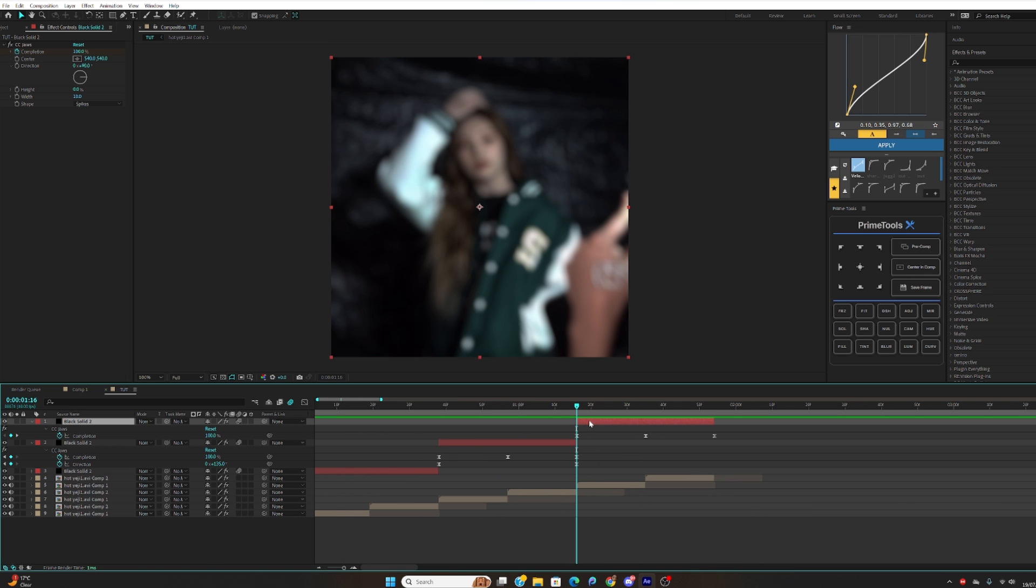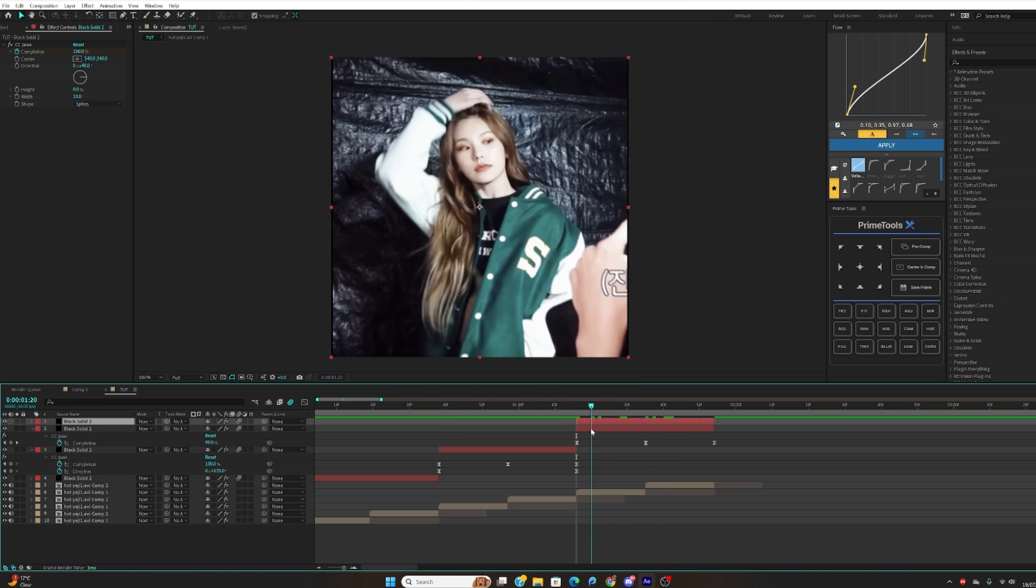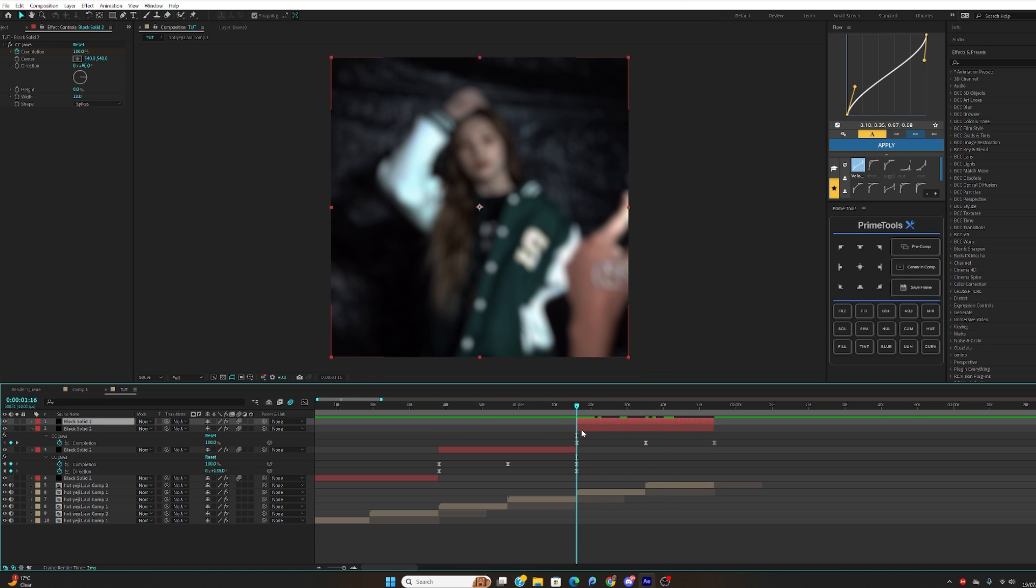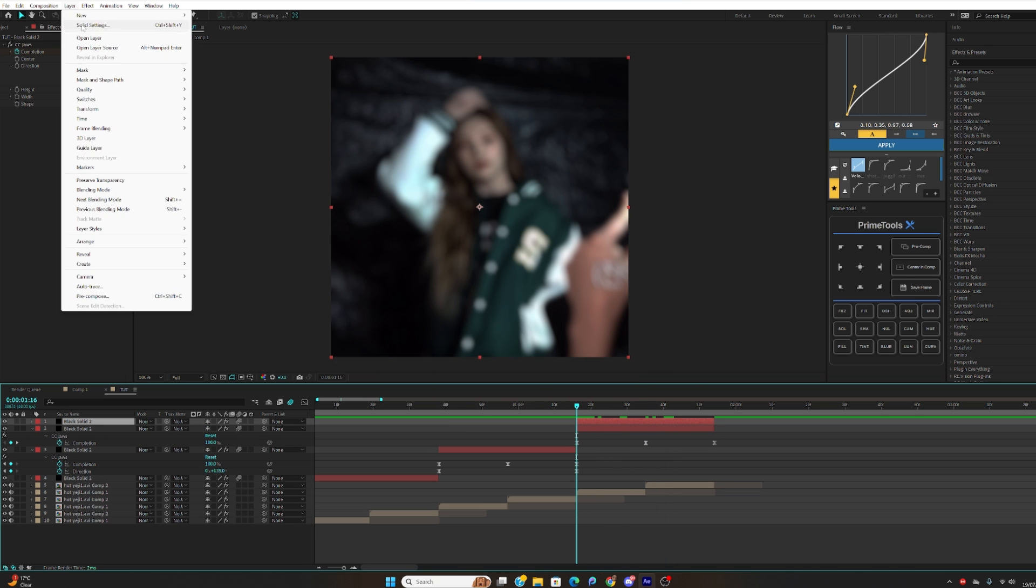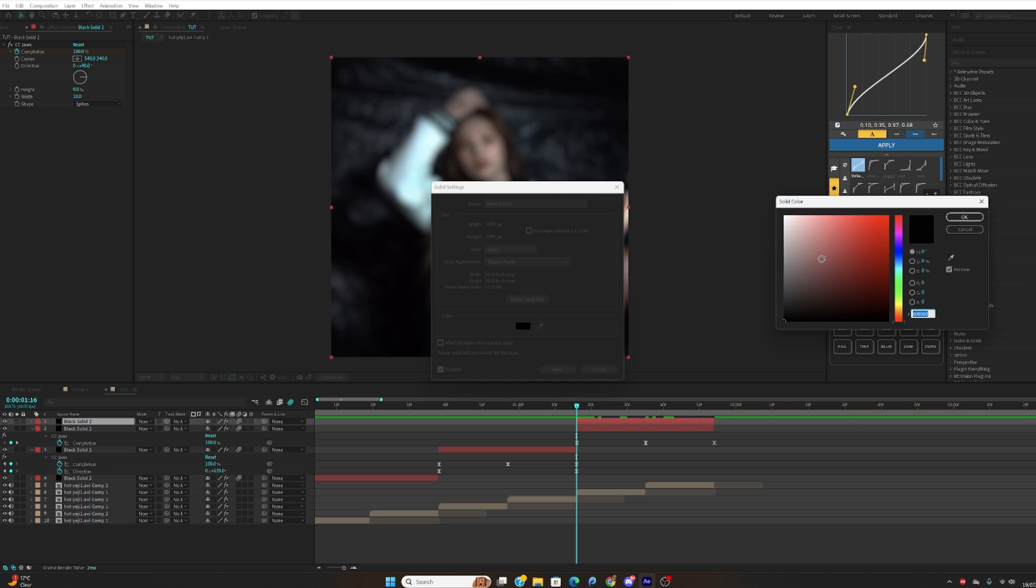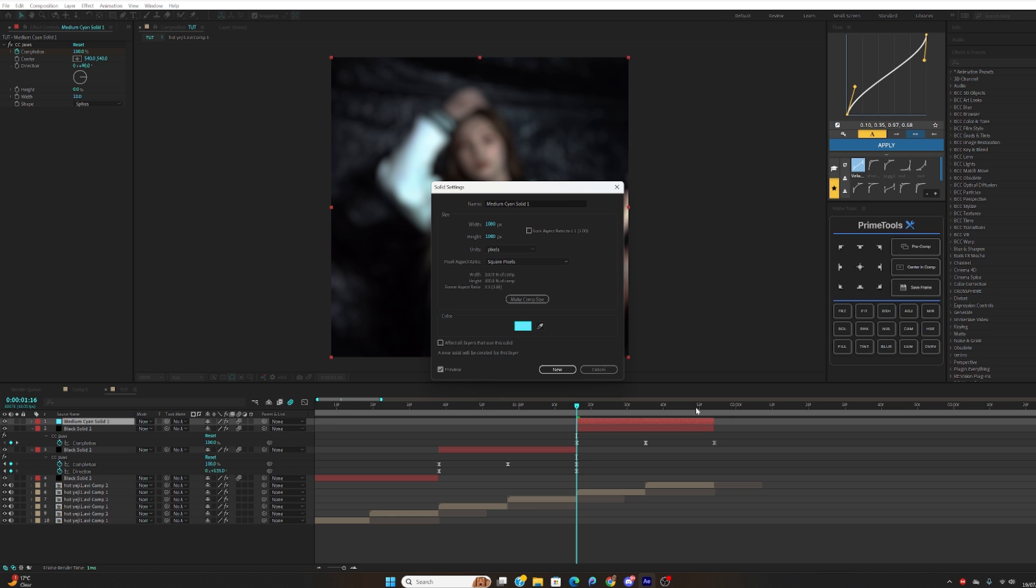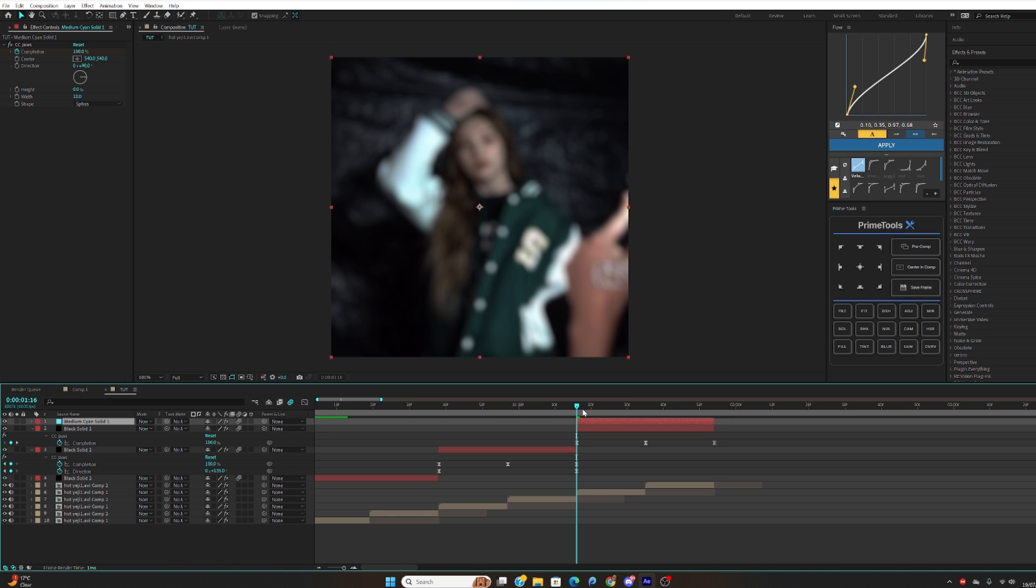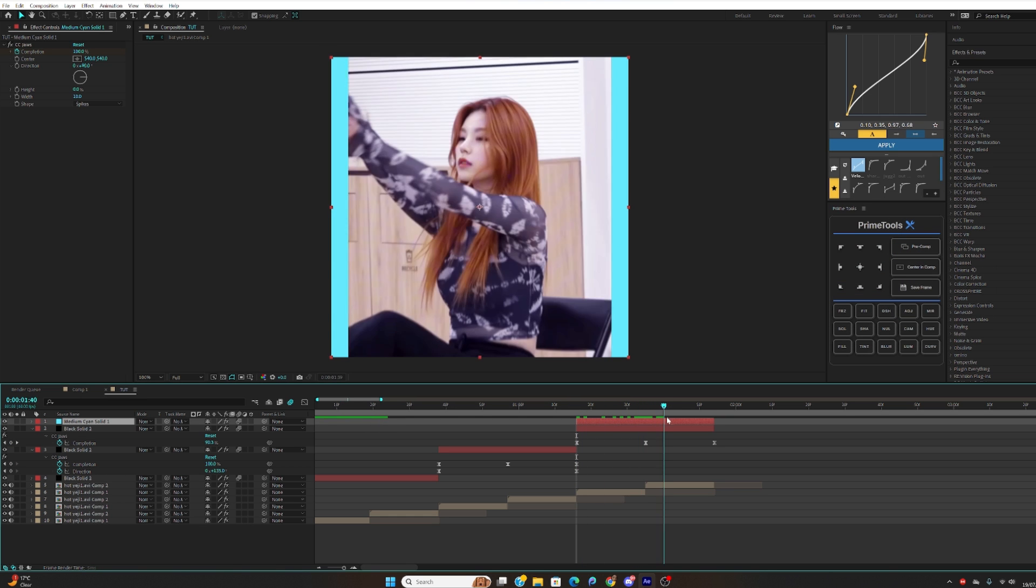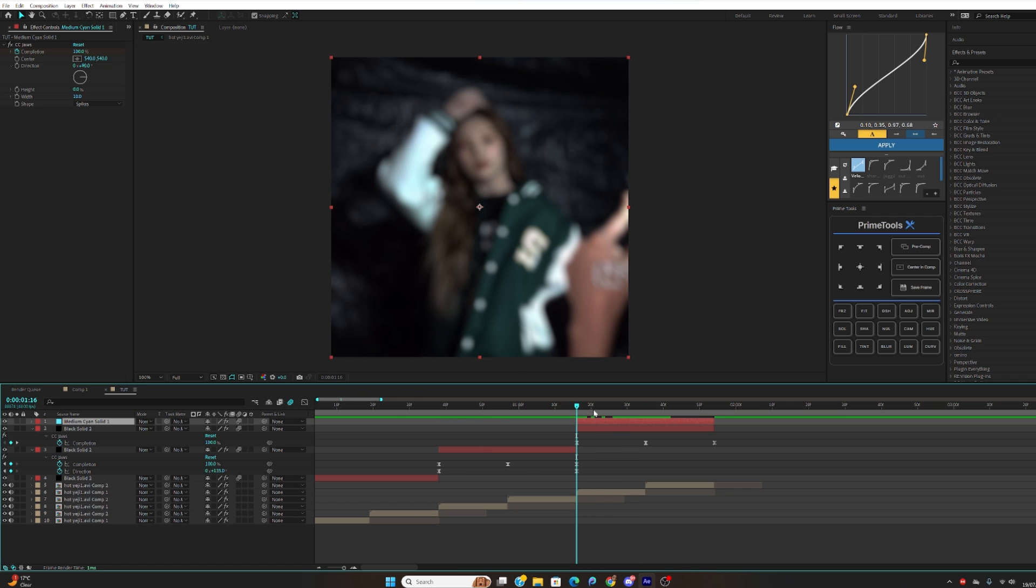What you can do is click Ctrl+D to duplicate this and you want to go up here and go to Layer and then click solid settings and make this to whatever color you want. So if I wanted like blue for example, just click OK. As you can see it looks weird now but I'll fix it.